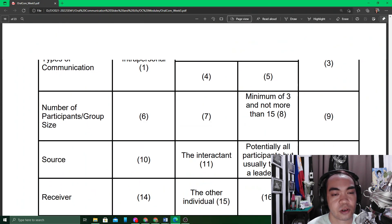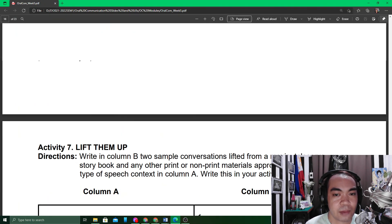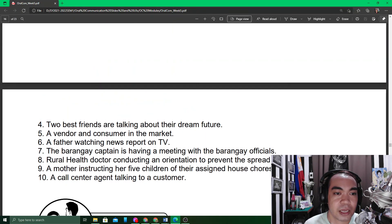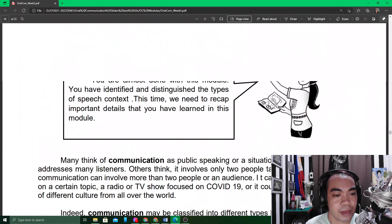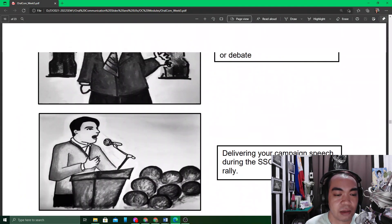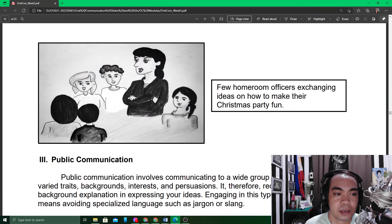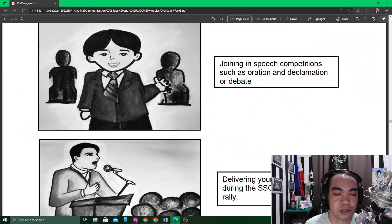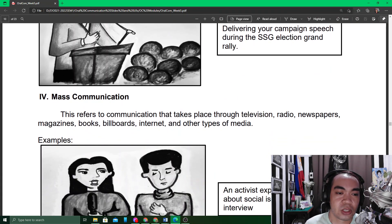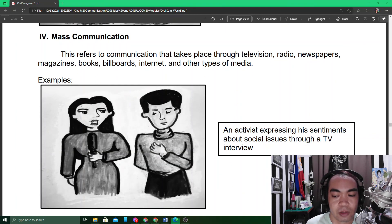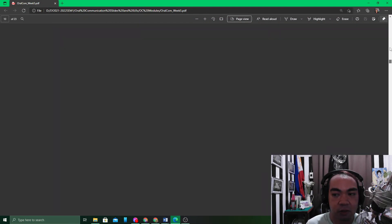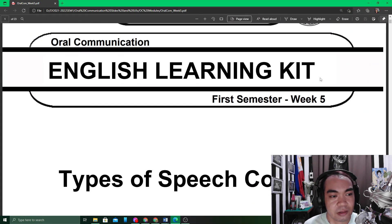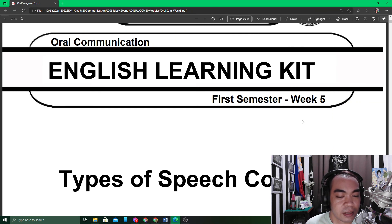Thank you very much for joining this short video run-through. The content of module five is very basic — simply the types of speech context. If we remember, there are four: intrapersonal communication, interpersonal communication, public communication, and mass communication. Once again, thank you very much for watching this short video run-through for module number five in your Oral Communication in Context subject. God bless you.